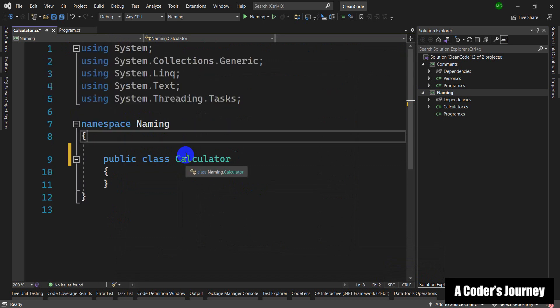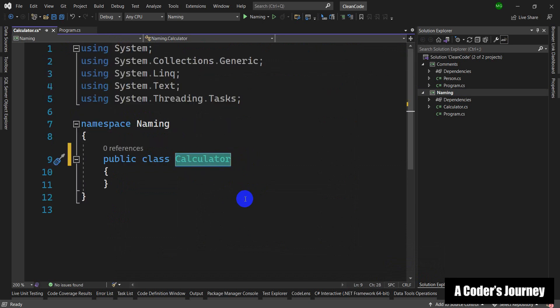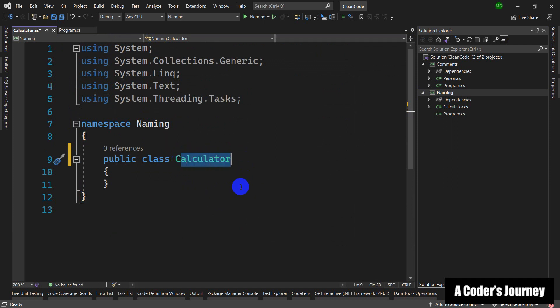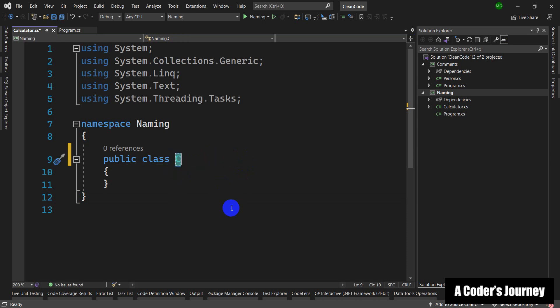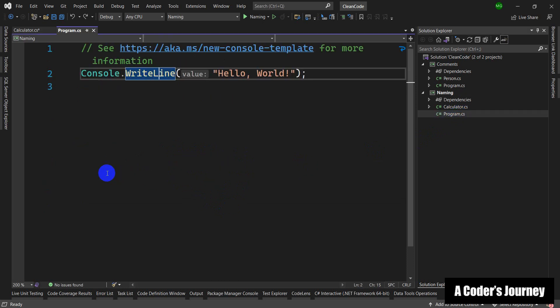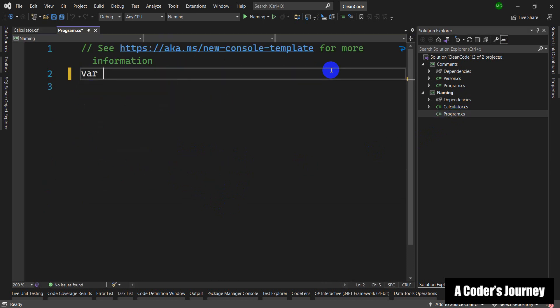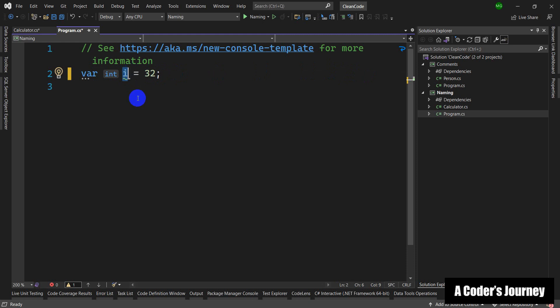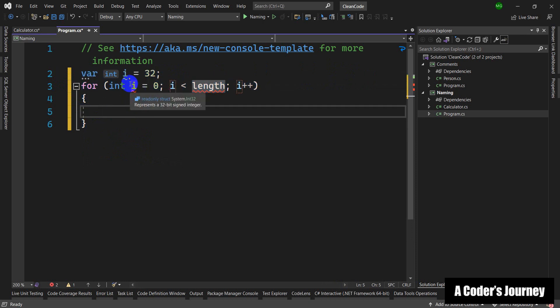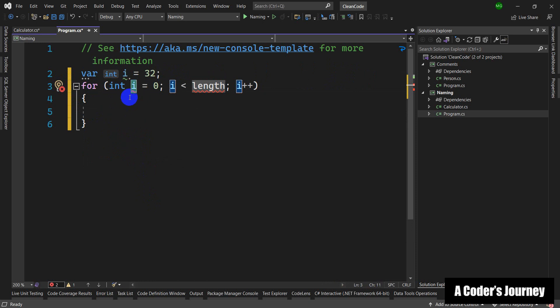First off, you shouldn't choose non-descriptive names for your classes, methods, and variables. For example, suppose this is a calculator class and what if I just call it C, right, as an initial for calculator. For classes, sometimes people don't do that, but for variables, they of course do it. For example, they go to program.cs and they create a variable of type int, and they choose the name i for this. Or for loops, we have used it a lot, this counter variable.